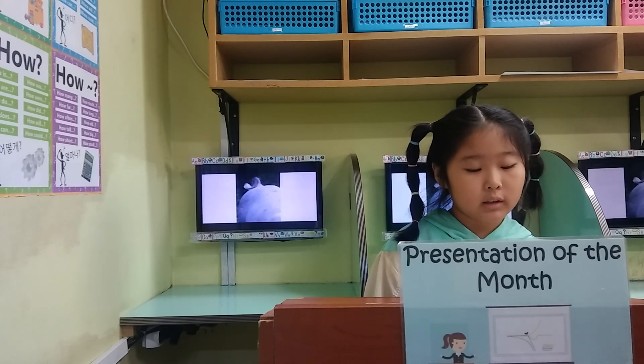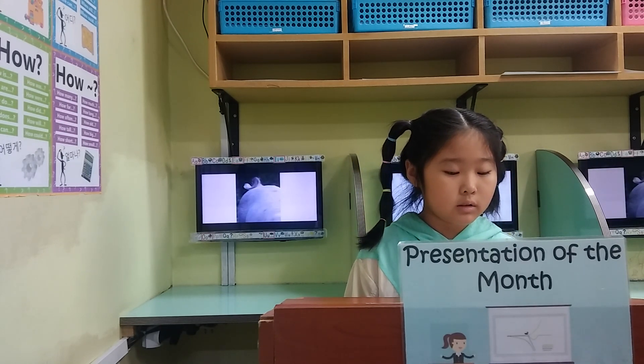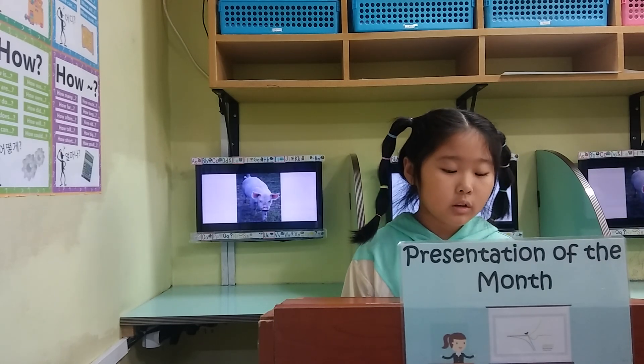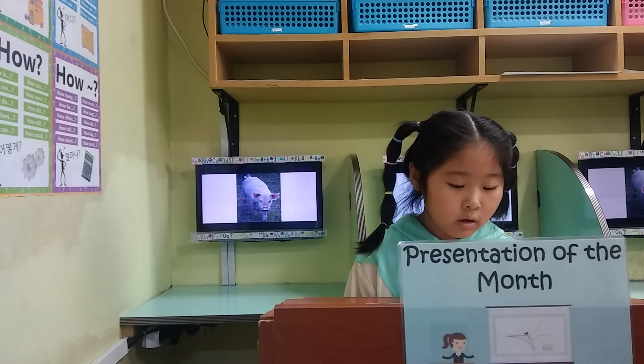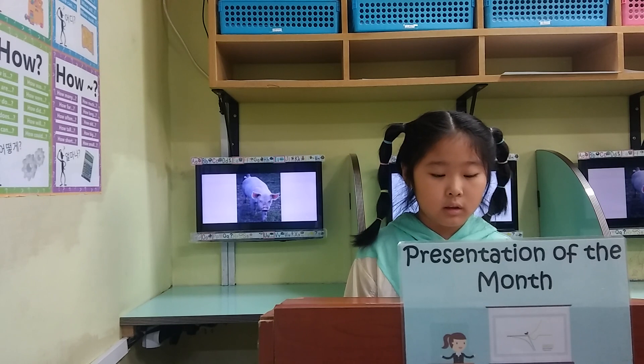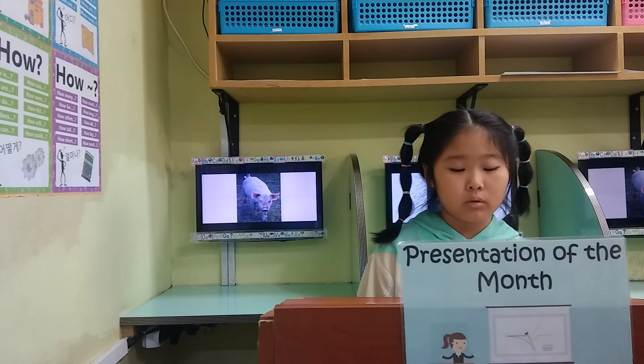What animal has this tail? A pig has this curly tail.